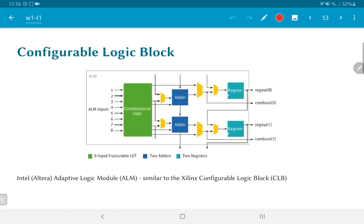Similarly, FPGAs also have memory blocks and hardware blocks dedicated for multiplication. FPGAs basically provide a nice fabric with a pre-configured set of blocks, and you can change the connections between them to get different kinds of functionality.